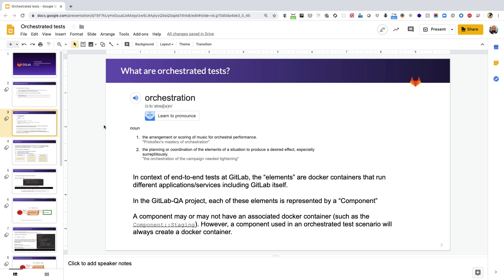Now let's talk about what orchestration actually means. I have a snapshot taken from Google. I like the second definition, which says that orchestration is the coordination of elements of a situation to produce a desired effect. In the context of end-to-end tests at GitLab, these elements are Docker containers that run different applications like SAML,